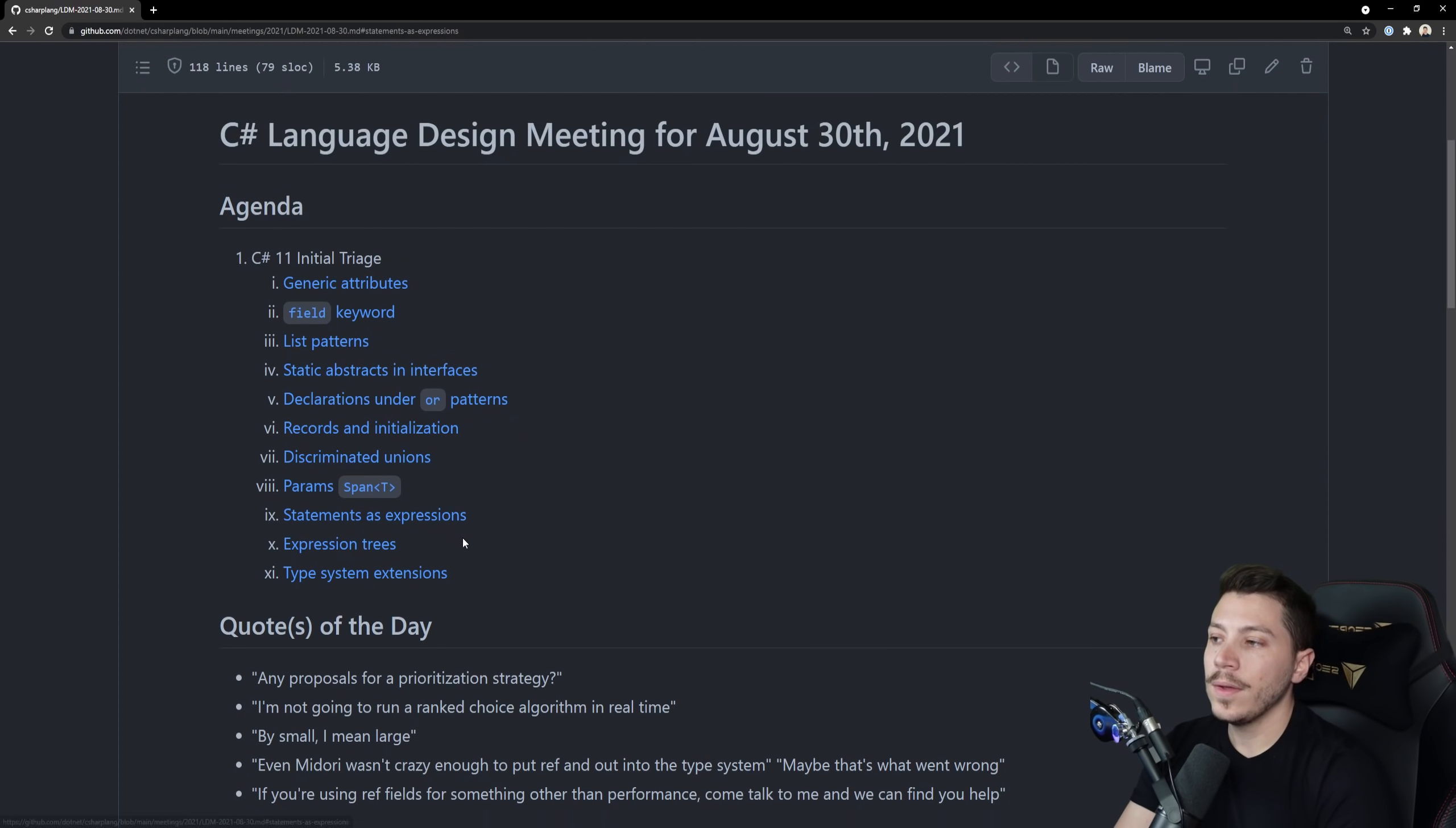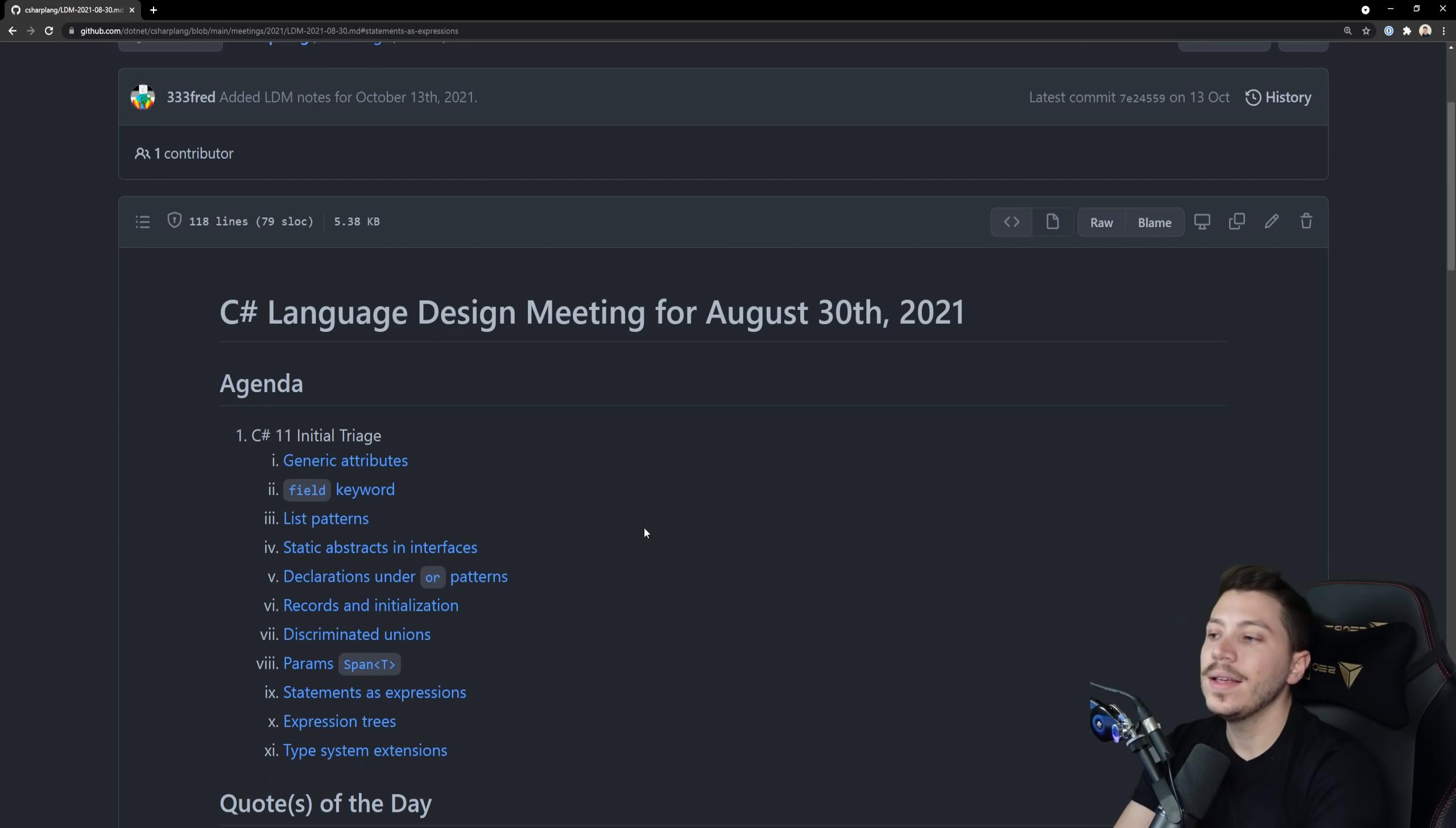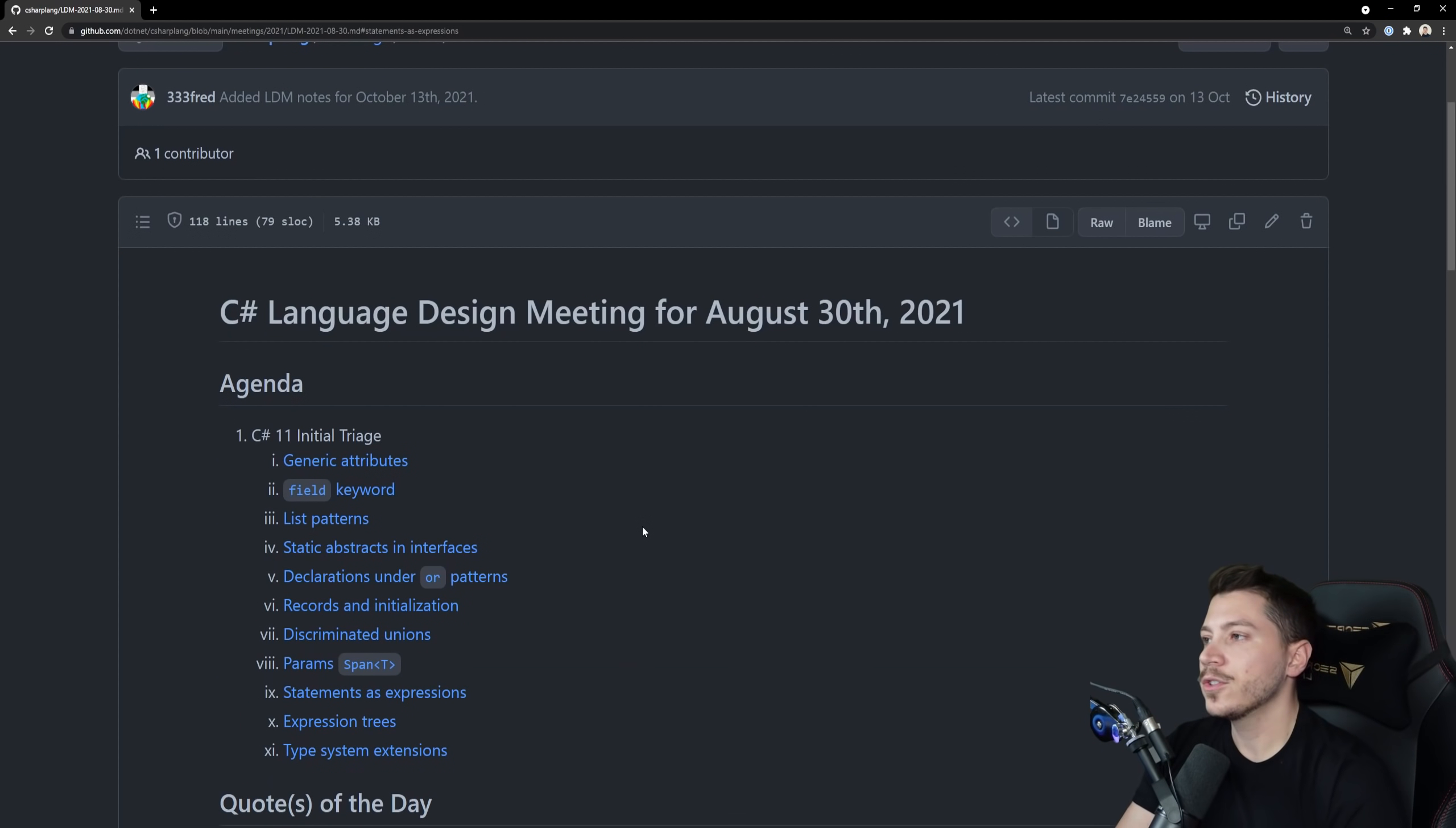So in this video we're going to take a look at each one of them. Obviously not all of them will make it into the language version. In fact, some of them are carryover from features that didn't make it into C# 10 and we're going to see if we can find something interesting in there. If you like the content and you want to see more, make sure you subscribe by hitting the notification bell to get highlighted when I upload a new video.